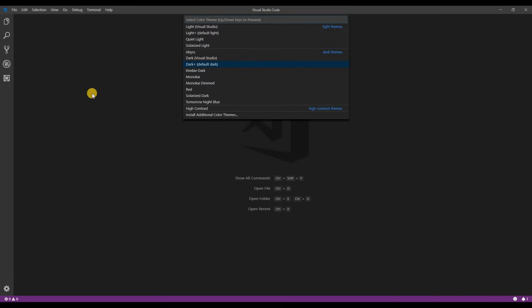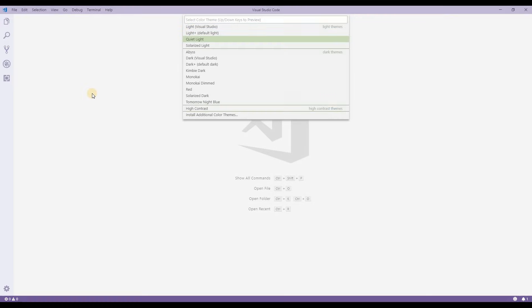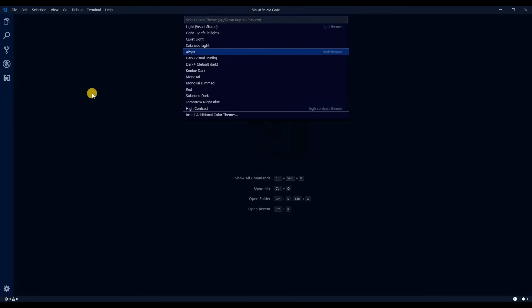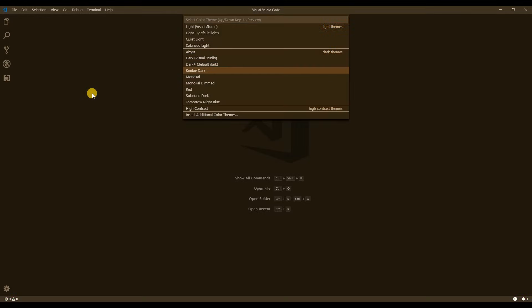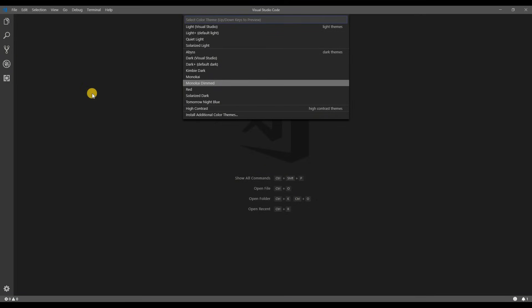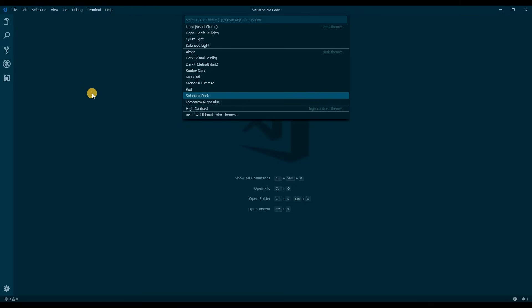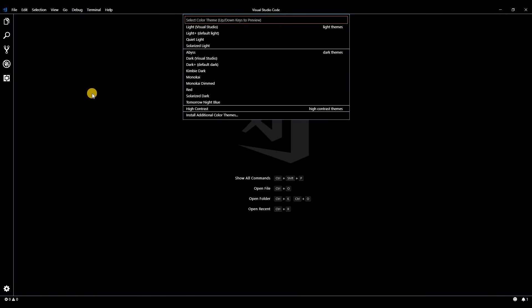There are a few built-in themes and I'll preview each one for you quickly. Some of these are just ridiculous in my opinion. There are a ton of additional themes that you can search through and download. A popular one is called material dark. But I actually prefer the default dark theme so I'll stick to that one.